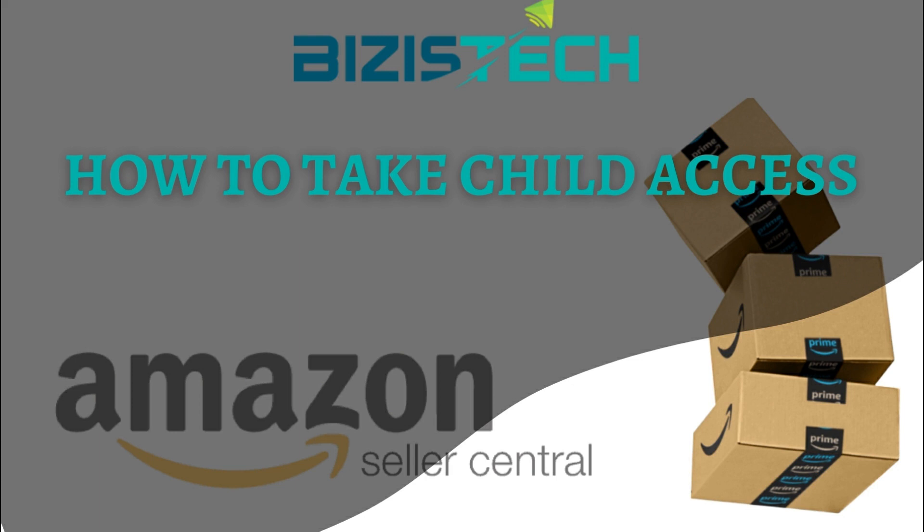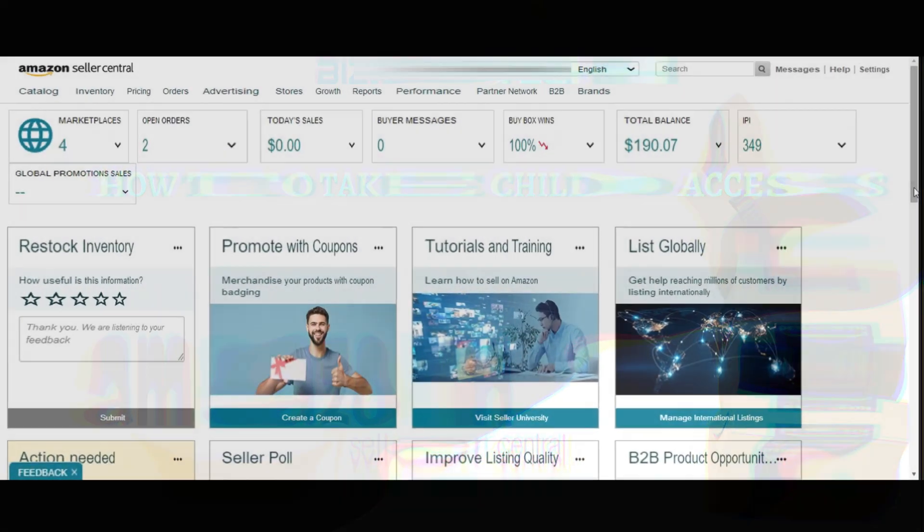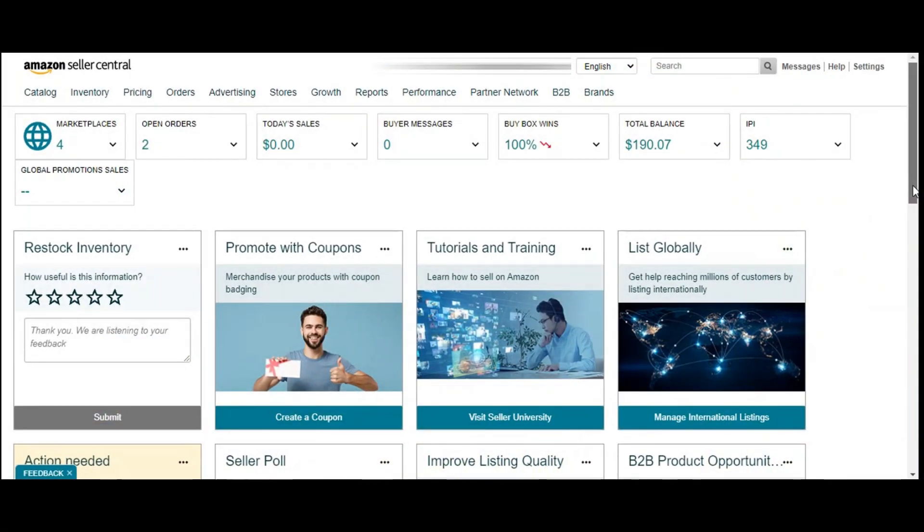Hi guys, today I'm going to teach you how you can take access on Seller Central from someone who is having a parent account.